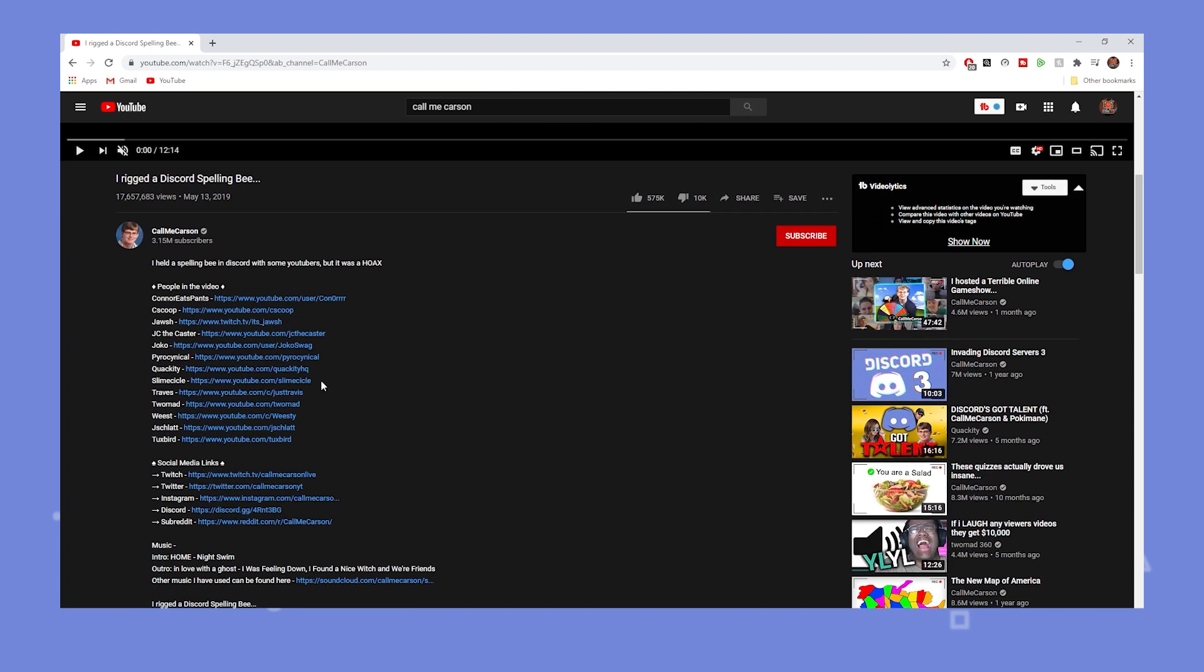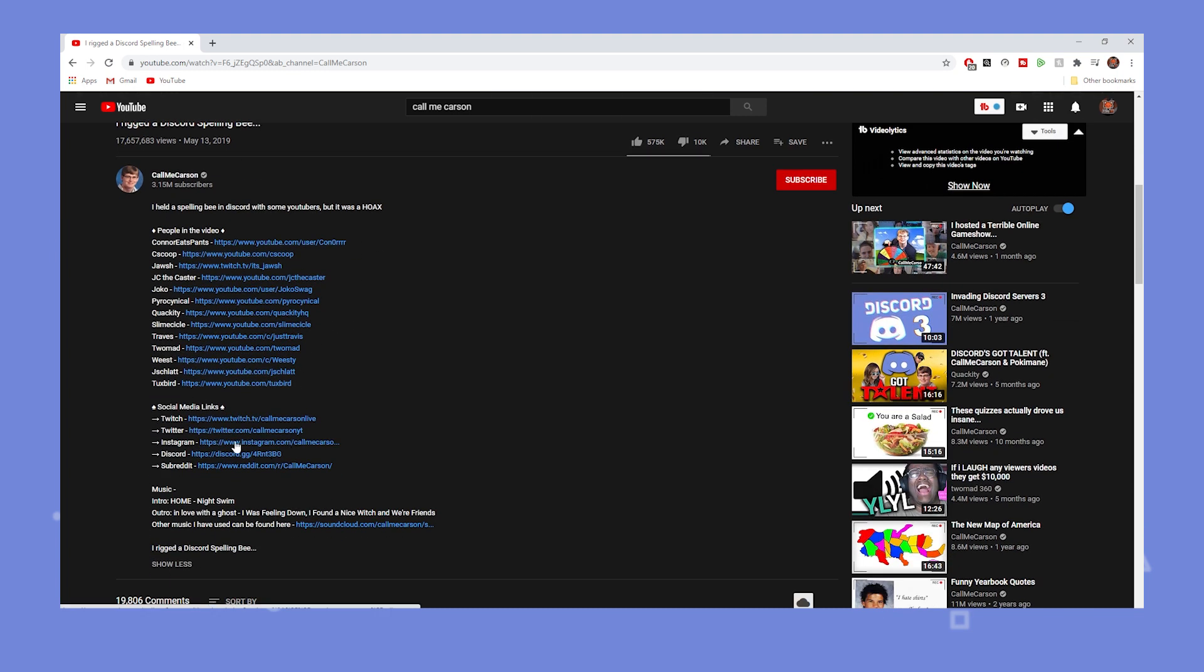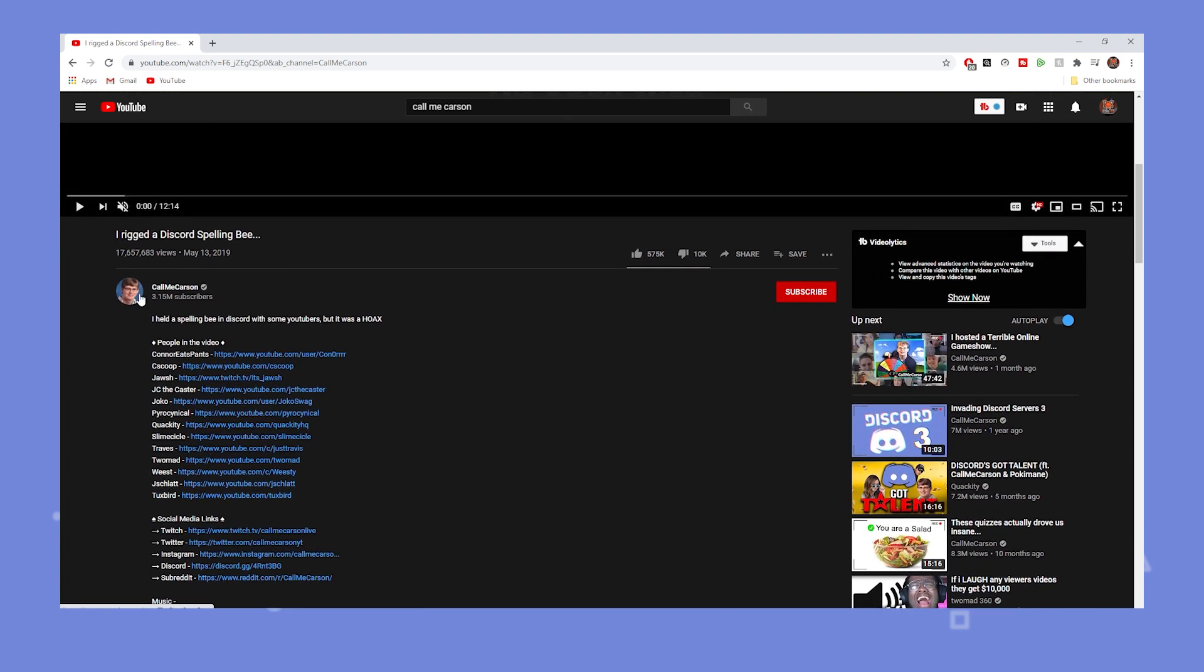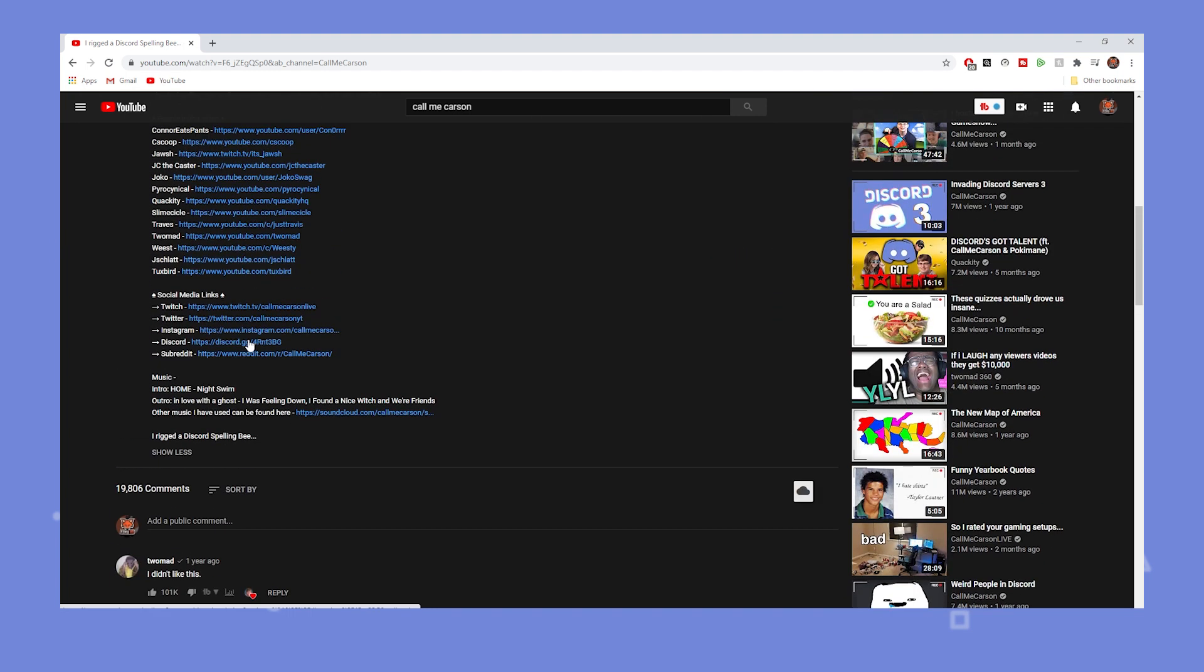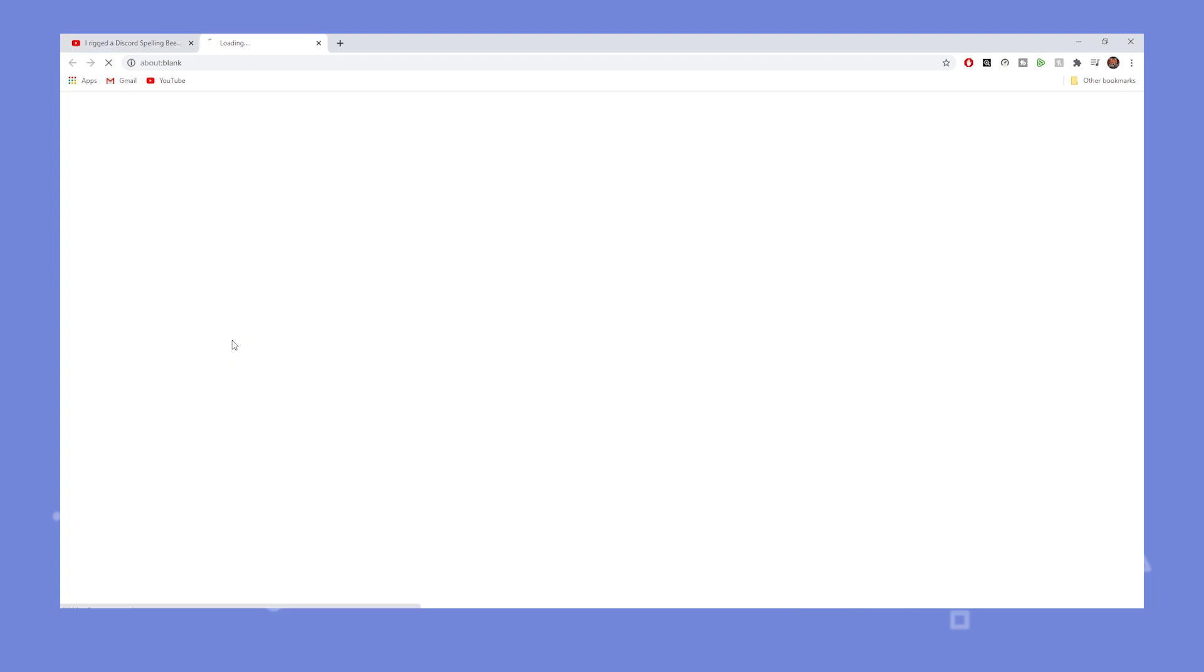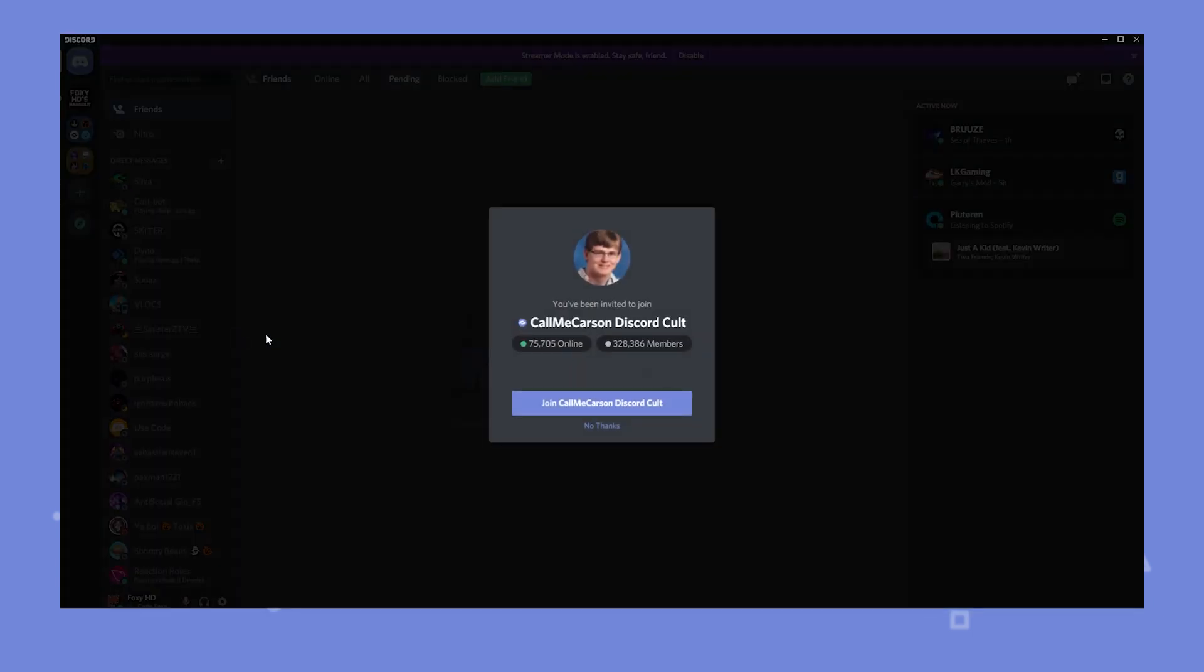This is what happened with Carson. He's an absolutely insane example. 17 million views and his server is one of the servers with most people on Discord. I believe it's top 10. If you do this you will see growth on your Discord. It's just a matter of how good your content is and if you can show how cool or how good your community is on Discord to get the viewer from YouTube to join your Discord server.